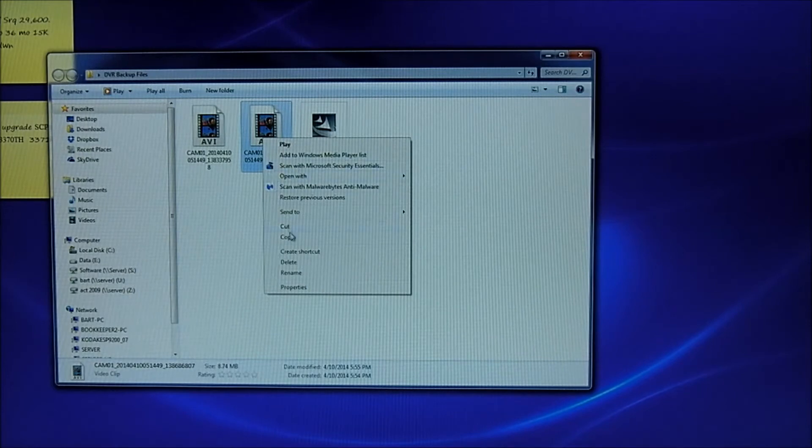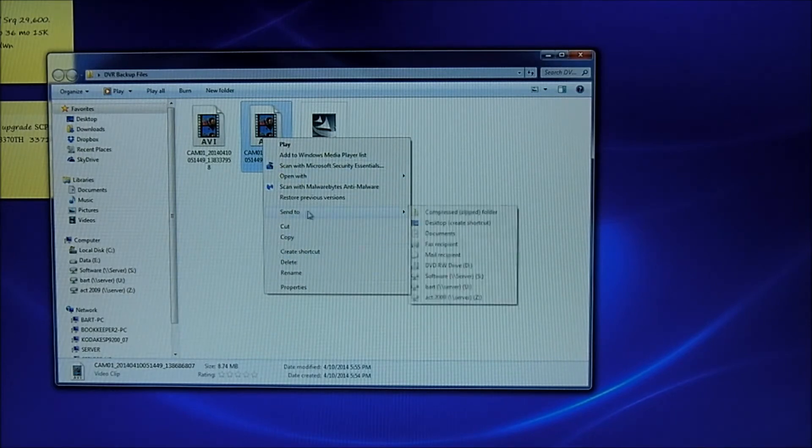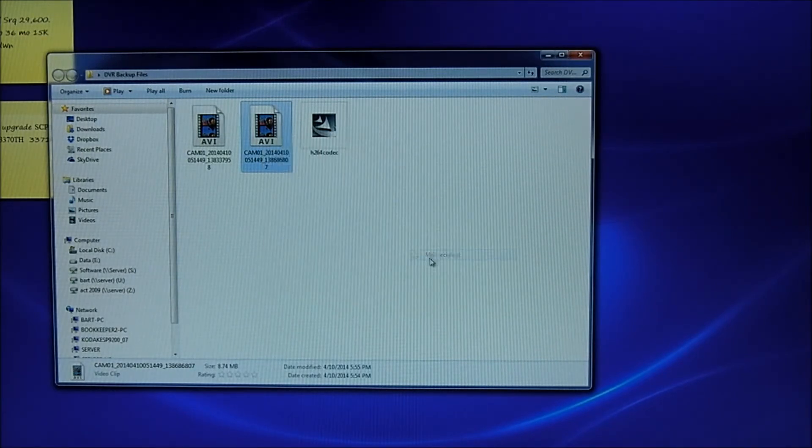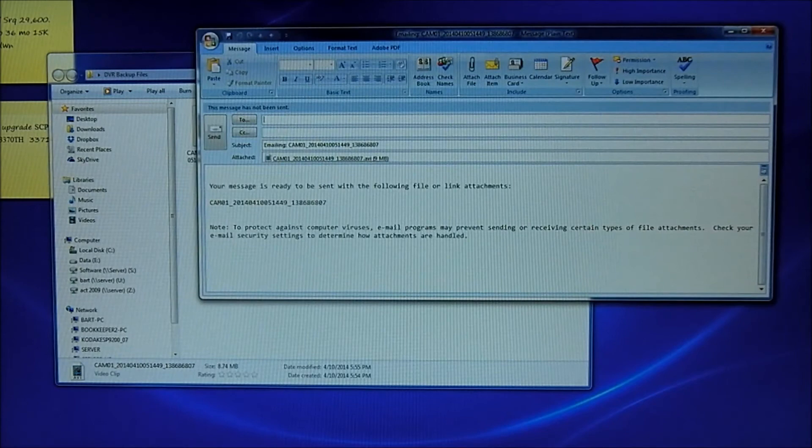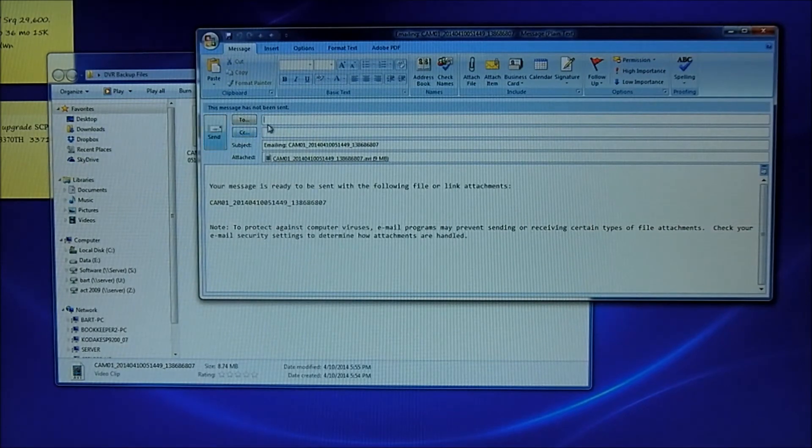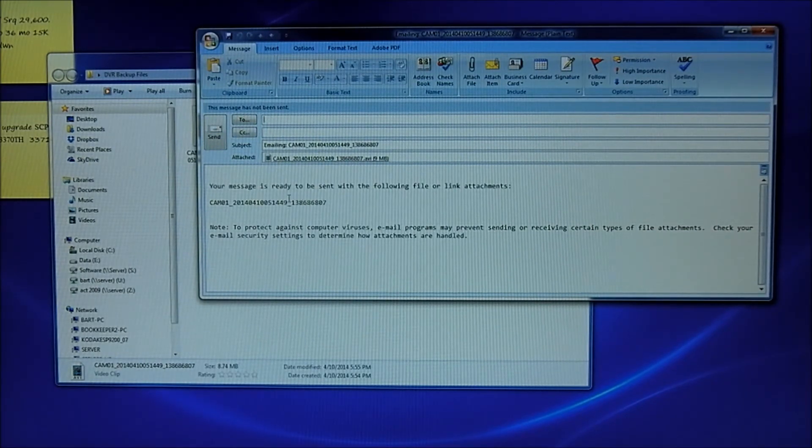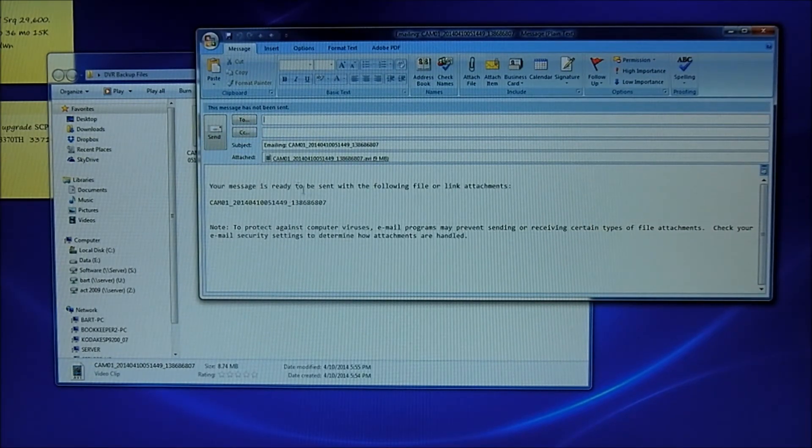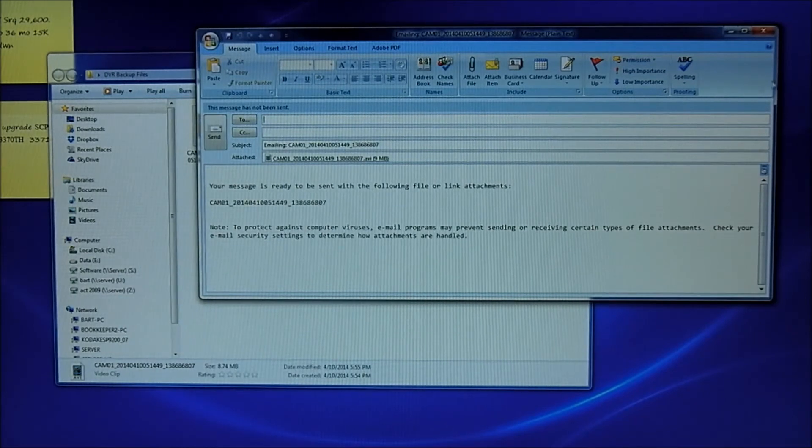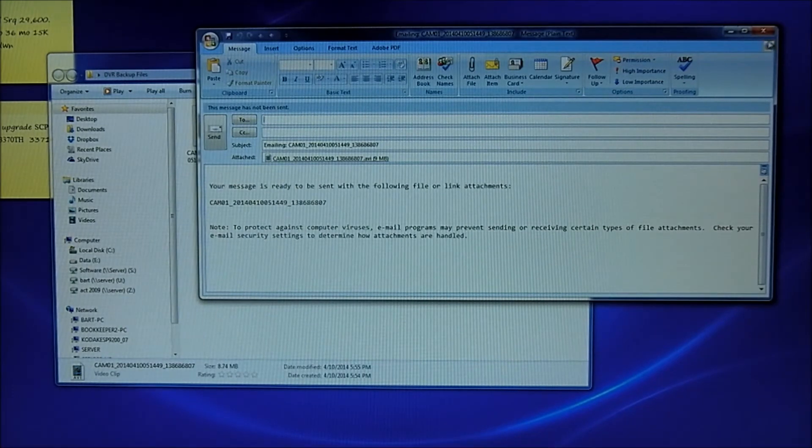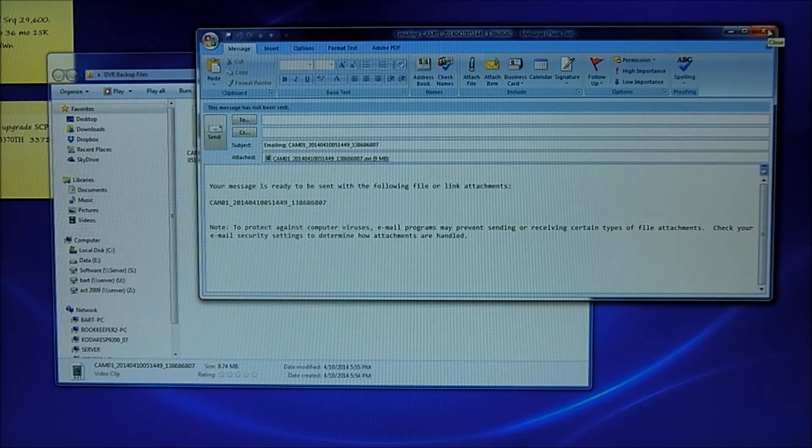So I'll right click that. And I'm just going to send to mail recipient. And then I can enter their email address and whatever notes I want to put on there. Or send it to a police detective or whatever else I need to do with the file.